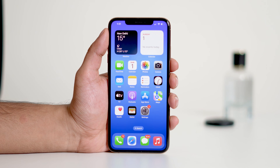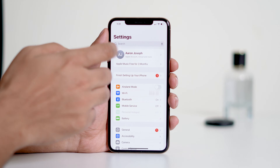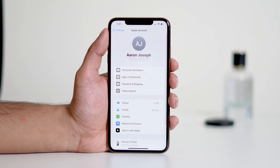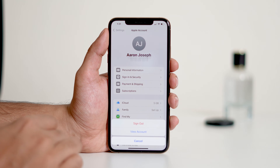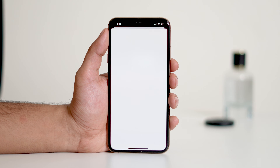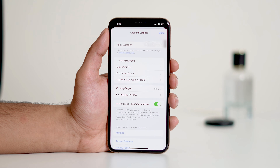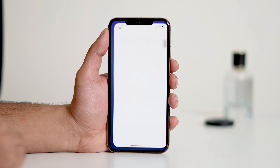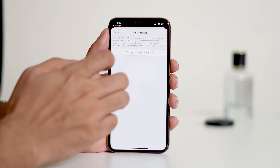Now, let's change the country or region for your App Store account. Open the Settings app and tap your Apple ID banner at the top and select Media and Purchases. From there, tap View Account and wait for it to load. Once it loads, tap on Country or Region.